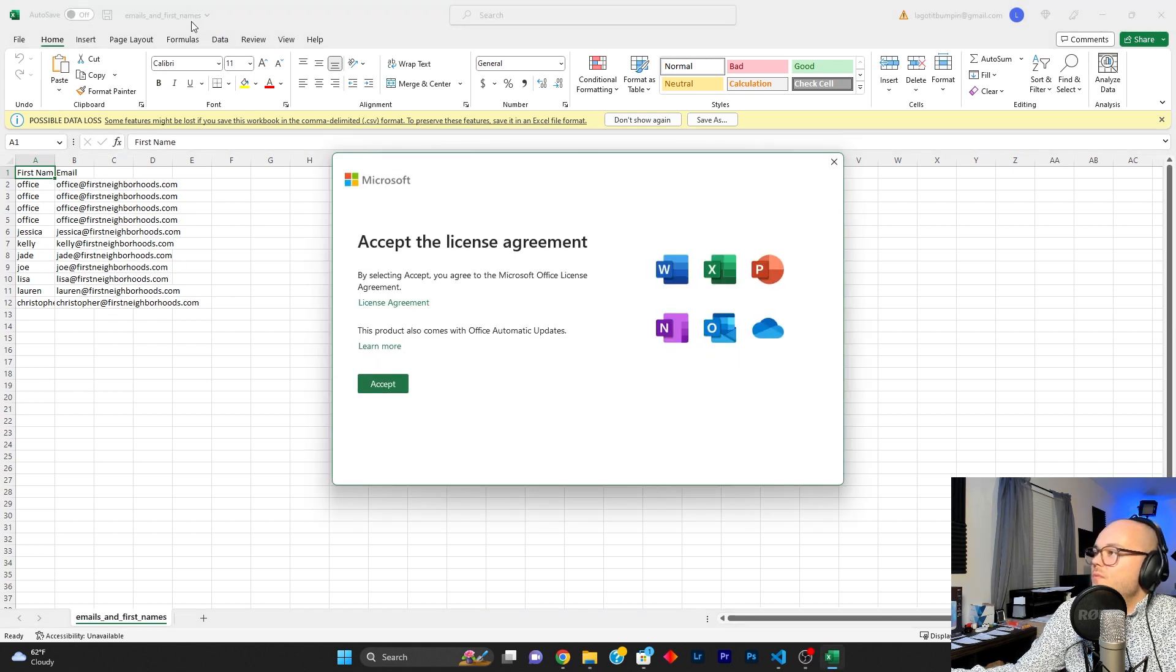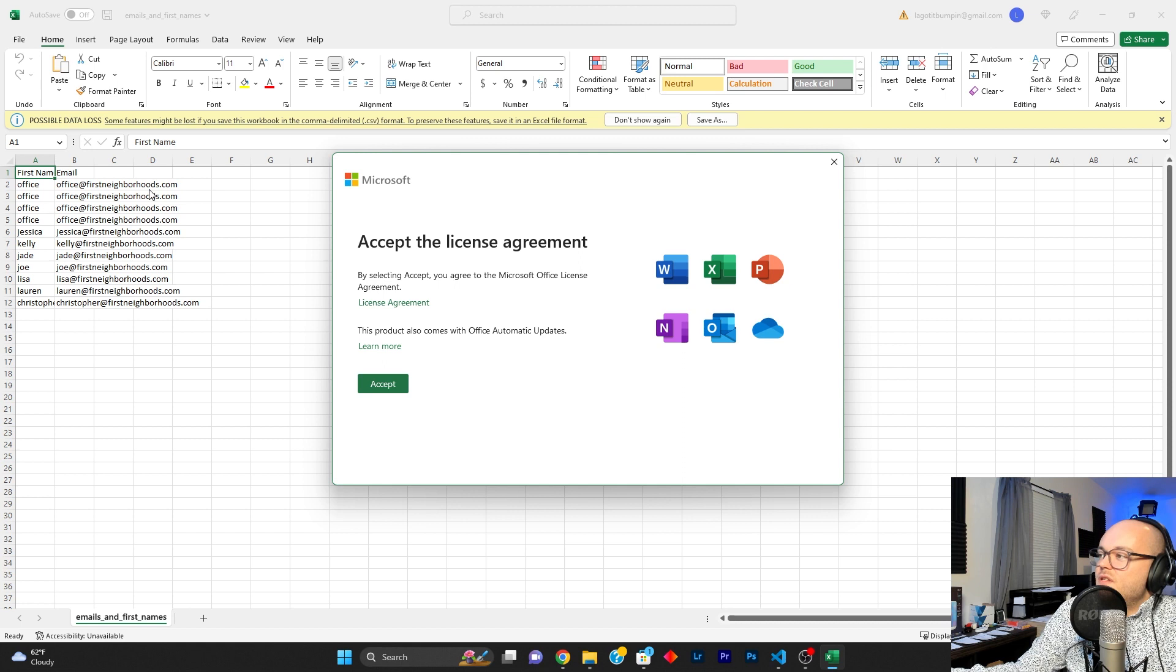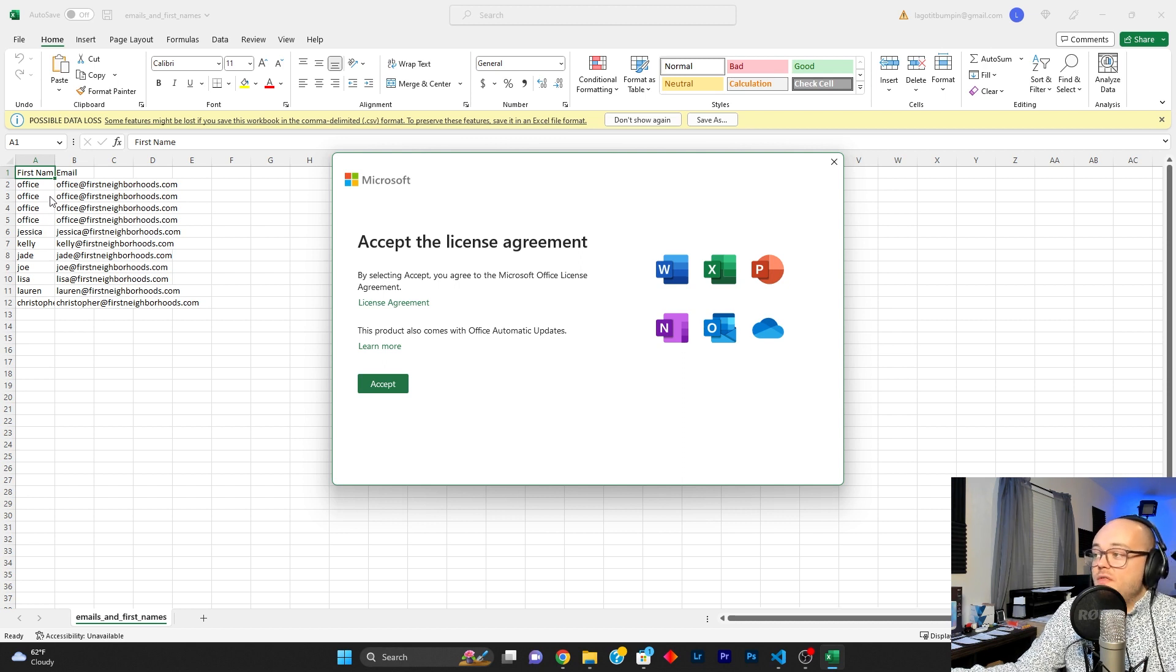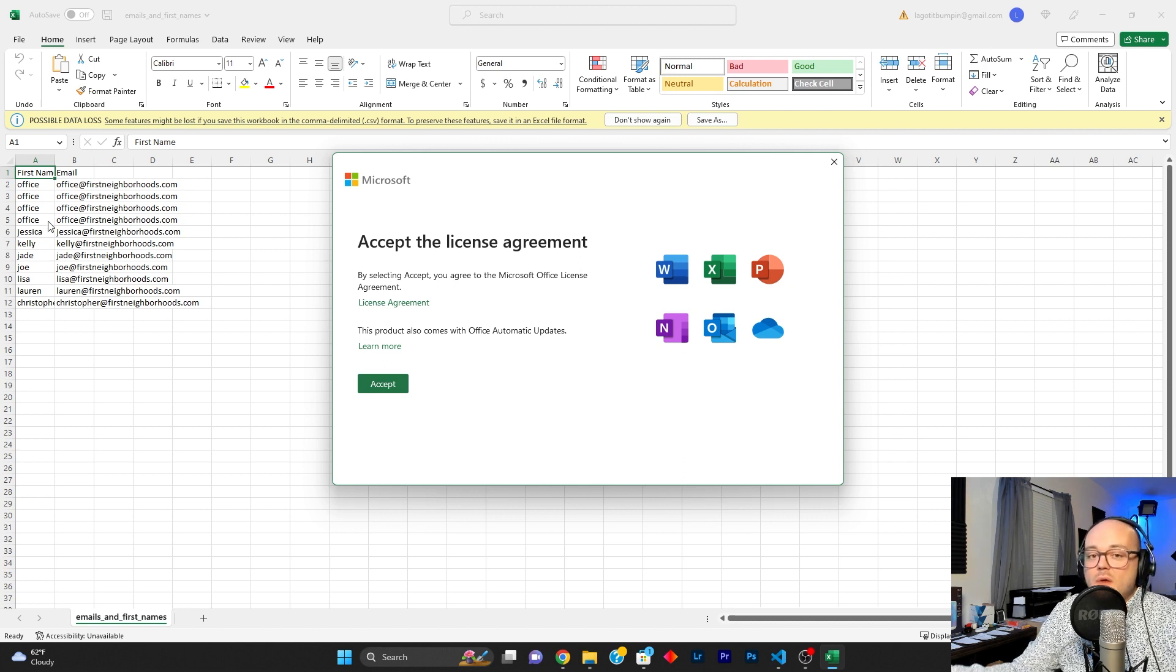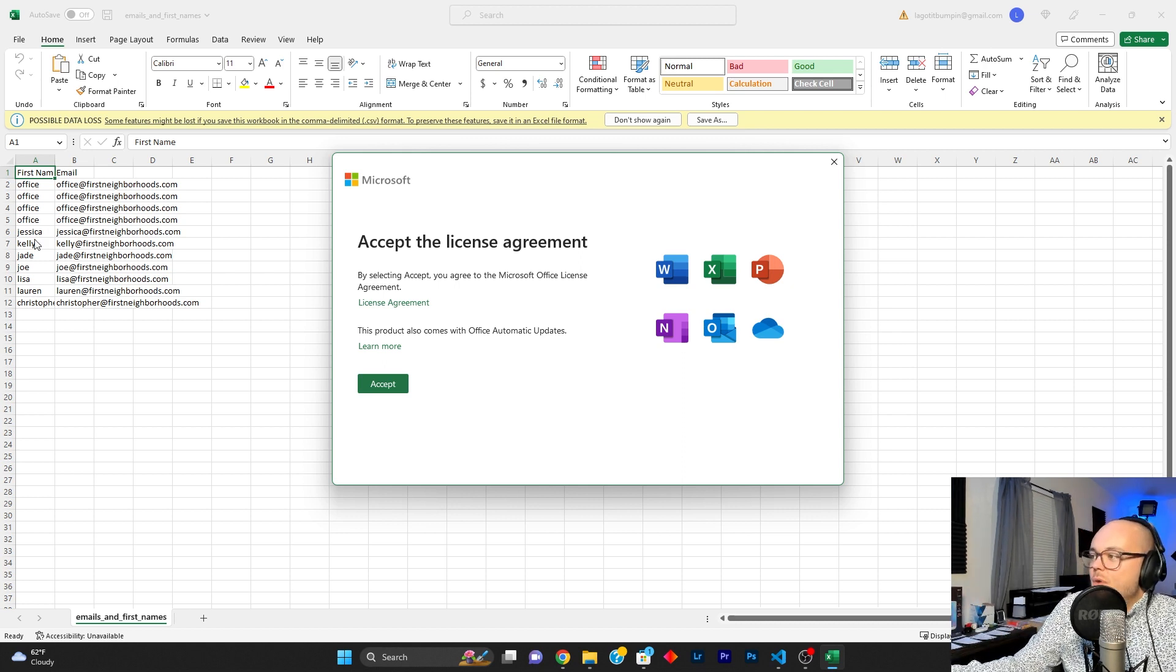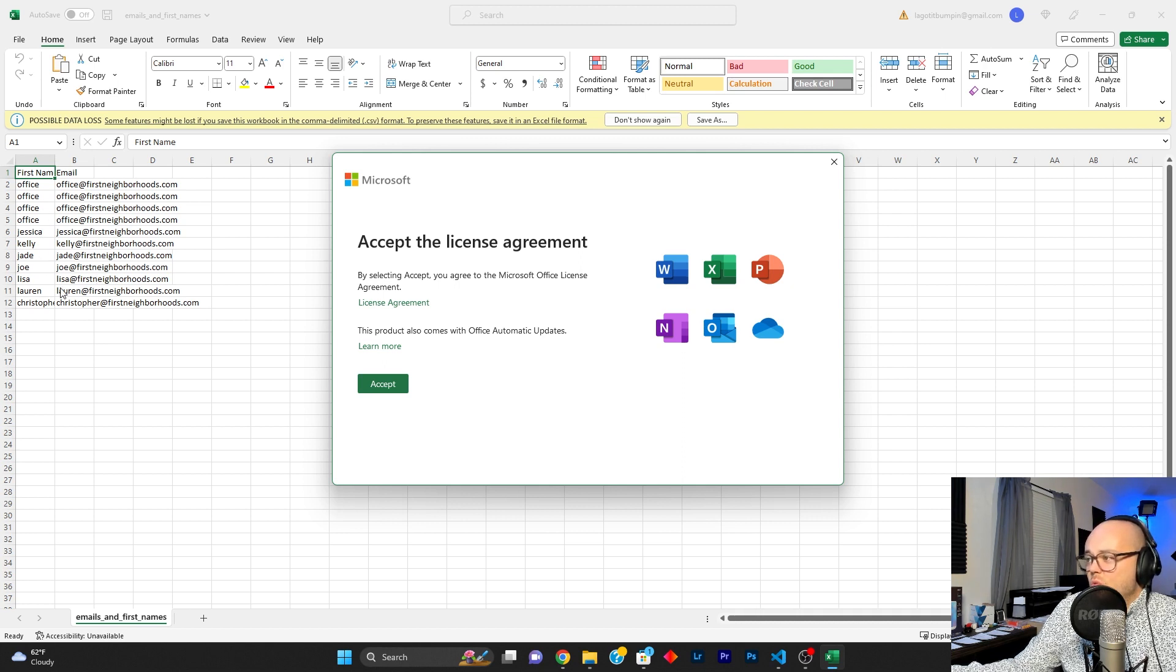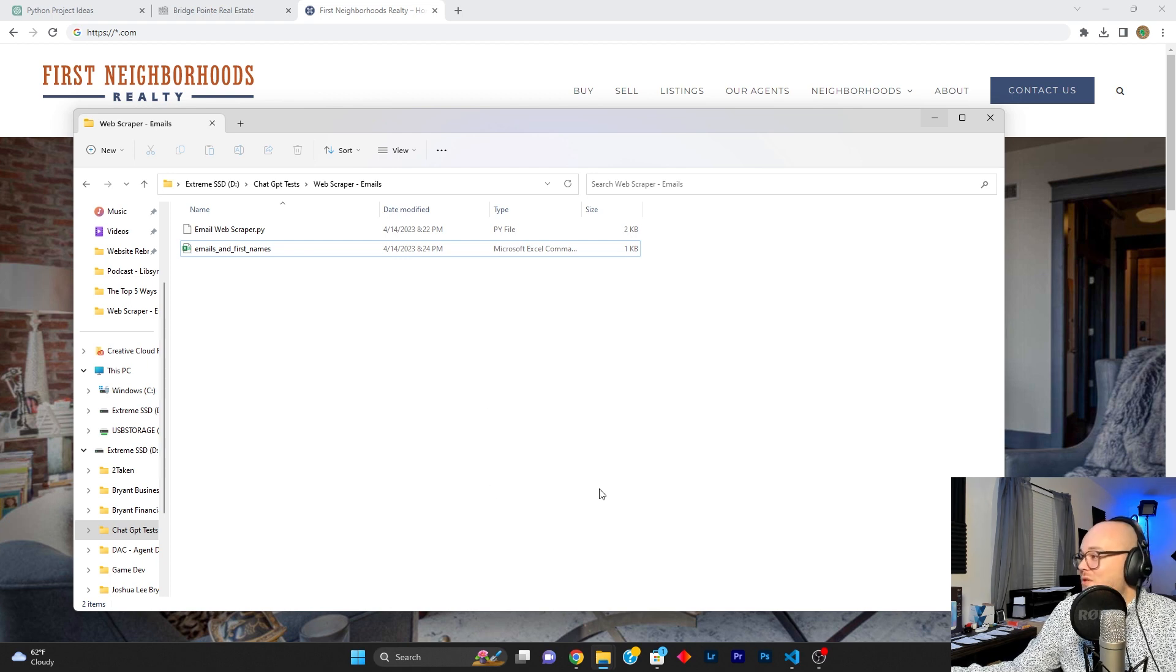All right. So it is done scraping this website. So let's go ahead and go over here to the CSV file. We'll double click it and look at that. Oh, well, I don't own the license to Excel, but you can see here it got office at first neighborhoods.com five times, but I assume there's five iterations on the website of that. Now we could refine the code and ask GPT to not add the same email address more than once, obviously, but I didn't think to do that yet. So that would be the next step. If I didn't want this to happen, ask GPT to refine the code to not have duplicate email addresses, but it got the first name of the email address user and the email address from the website. And you could simply upload this if it wasn't for educational purposes to your email list or whatever.